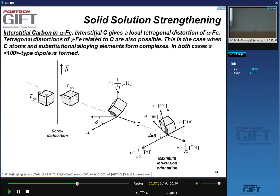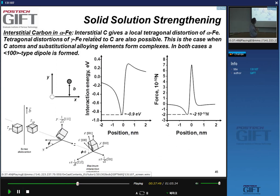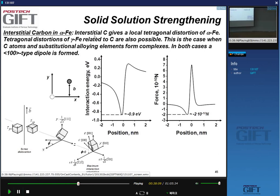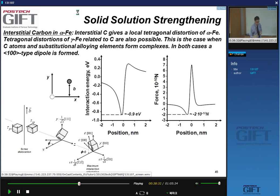Going through the calculations, you get the interaction energy as a function of atom position, and from its derivative you get the interaction force as a function of position. This can happen in BCC and FCC, but in FCC you always need two atoms — a carbon atom plus a substitutional atom — to create a tetragonal distortion.